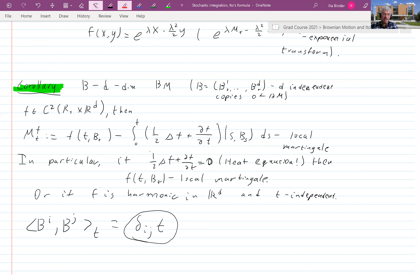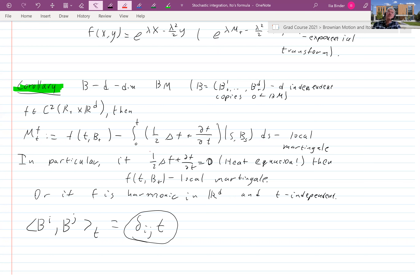If you apply a harmonic function to Brownian motion, you get at least a local martingale. If you can show that in a certain domain up to a stopping time your harmonic function is bounded, then it becomes a genuine martingale. Then you can take mean values — this will be very useful in proving conformal invariance of Brownian motion.